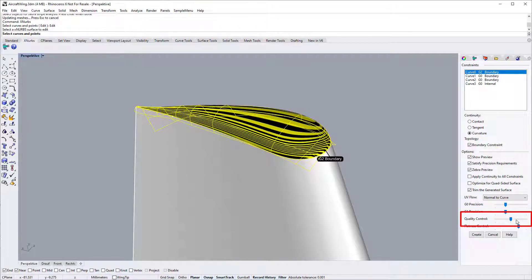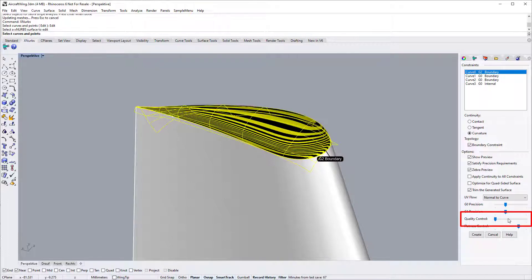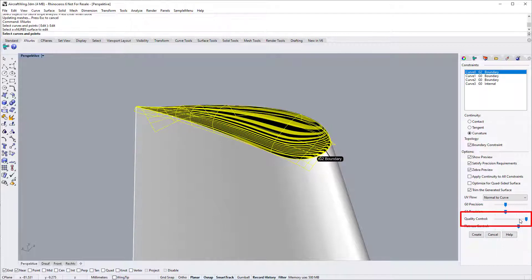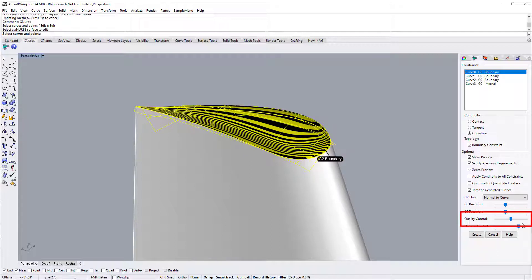Dragging it to the right will normally increase the number of control points needed. For this surface, we will need to drag the slider to the right and improve the surface quality. As you can see, the ZebraView shows the difference. The XNURBS manual discusses these settings in detail.